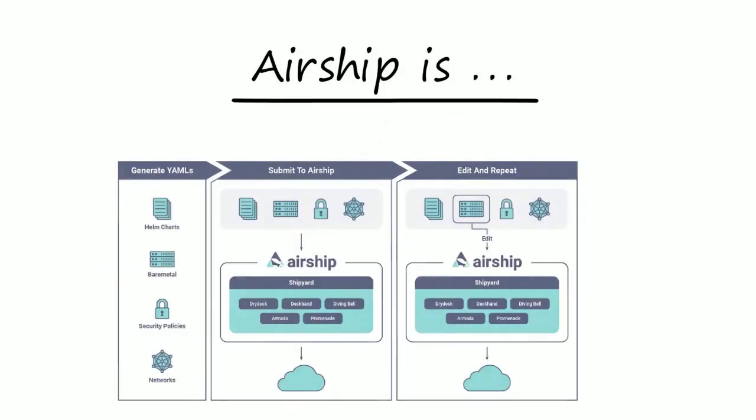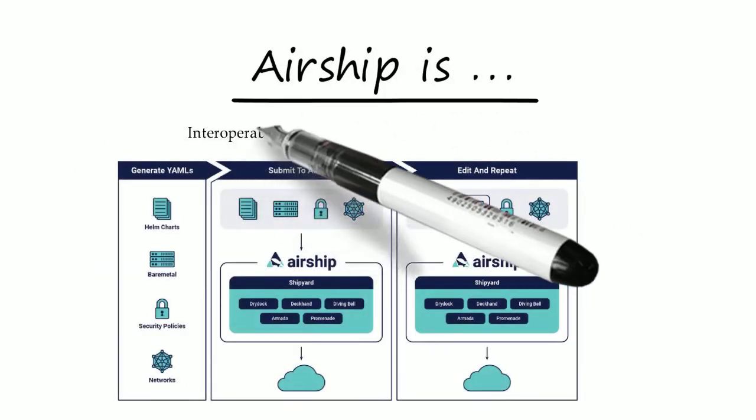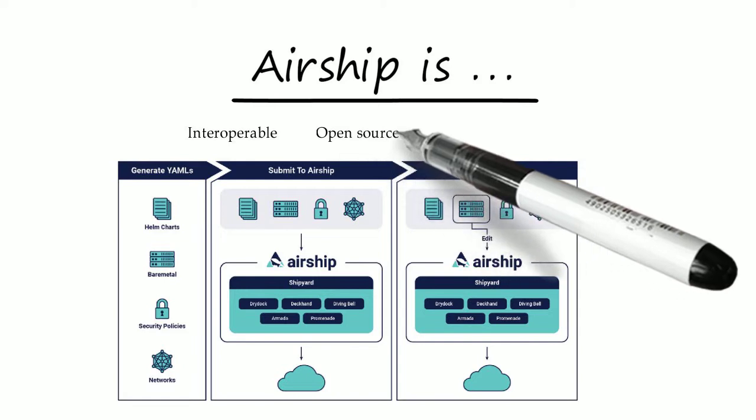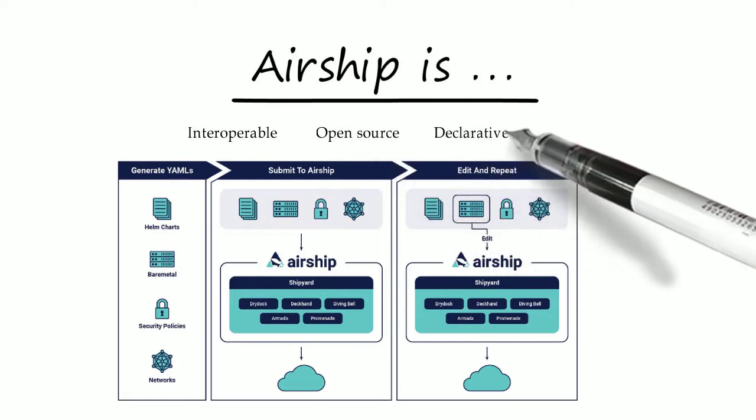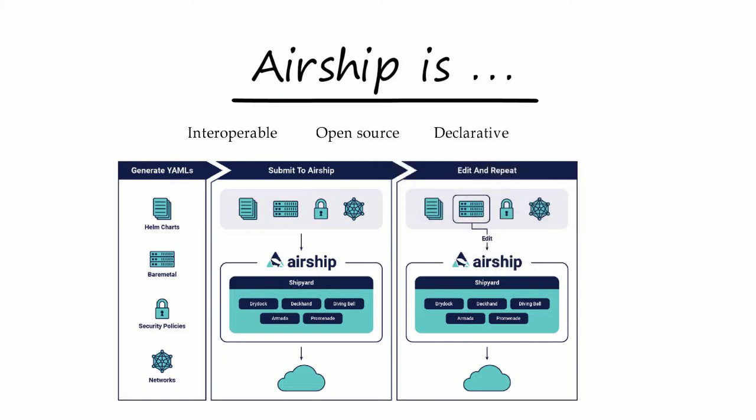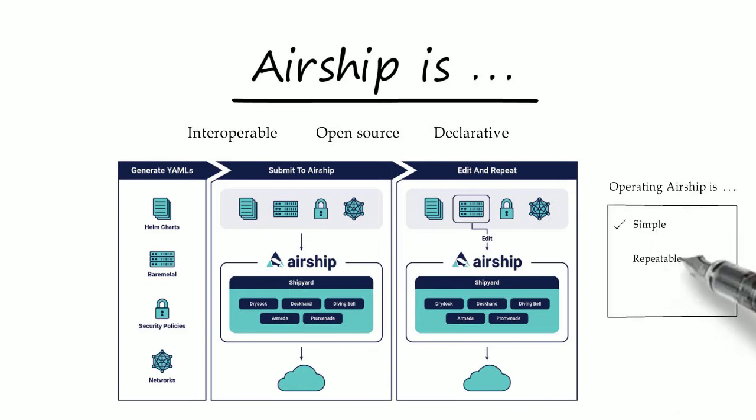Airship is a collection of loosely coupled but interoperable open source tools that declaratively automates cloud provisioning. Airship makes operating open infrastructure simple, repeatable, and resilient.